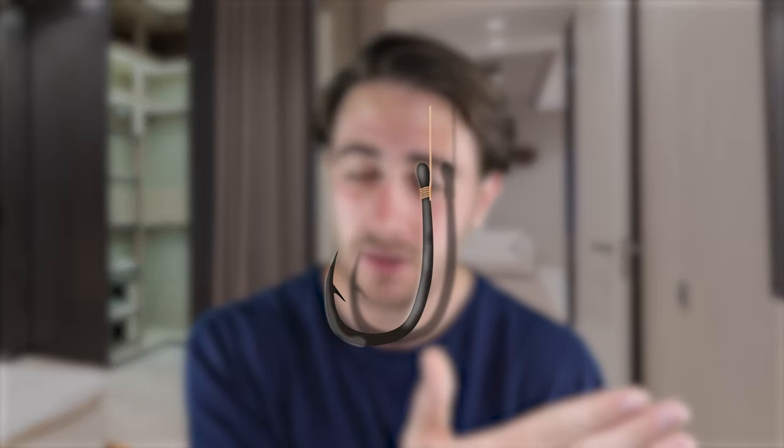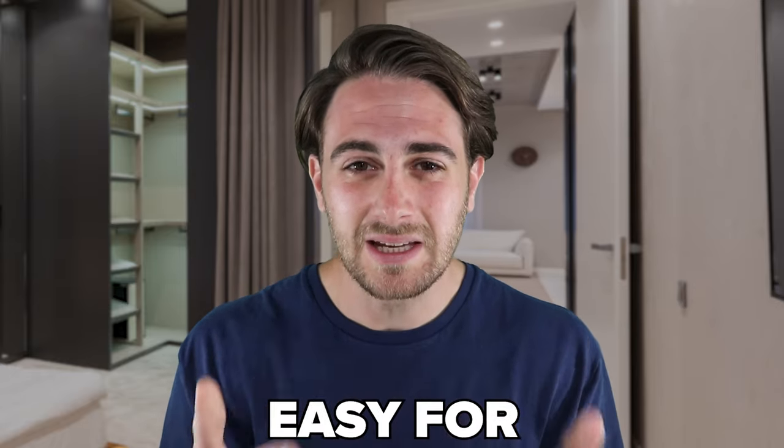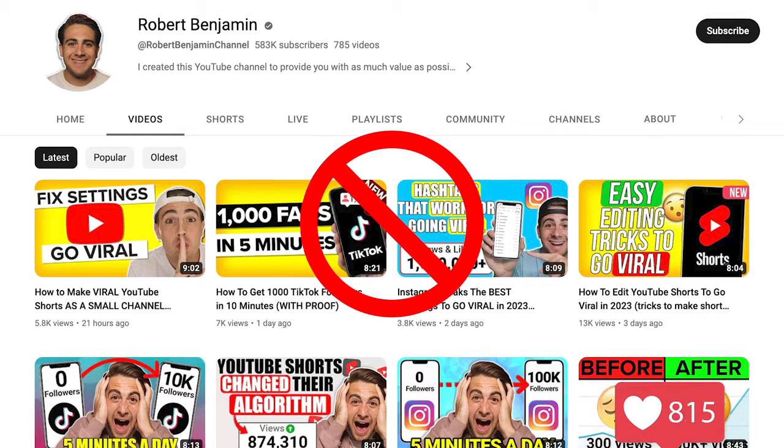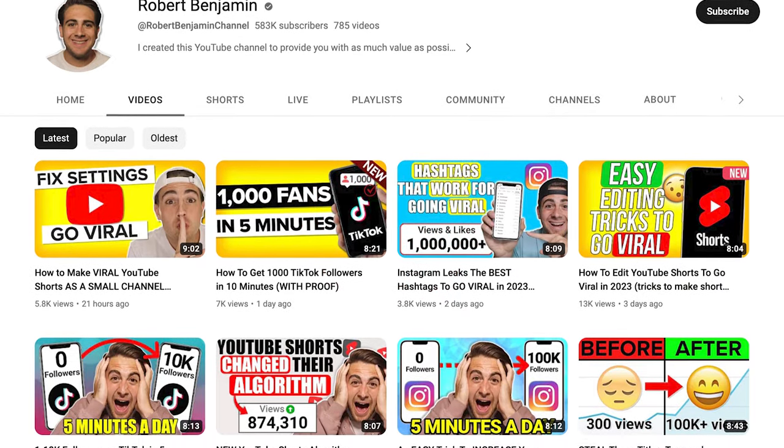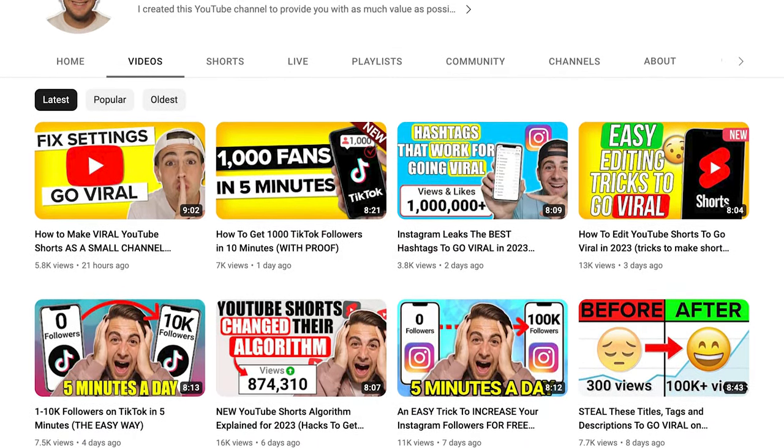On top of that, your hook via text on screen, your description, and your hashtags are going to have keywords that make it easy for Instagram to identify who should see this video next. What ends up happening is your video goes viral, you get a ton of followers, and you don't have to watch my content anymore because you've had so much success on Instagram.